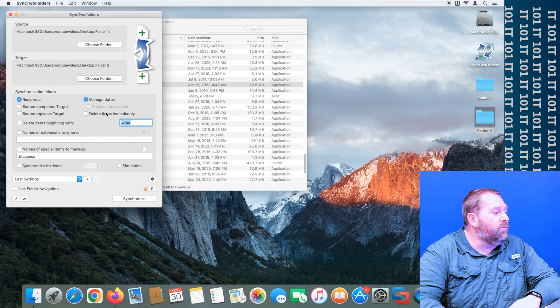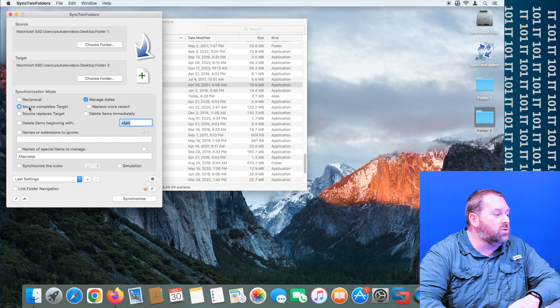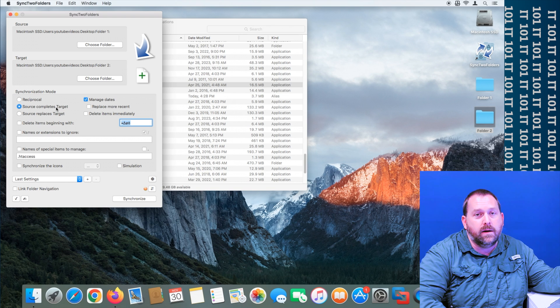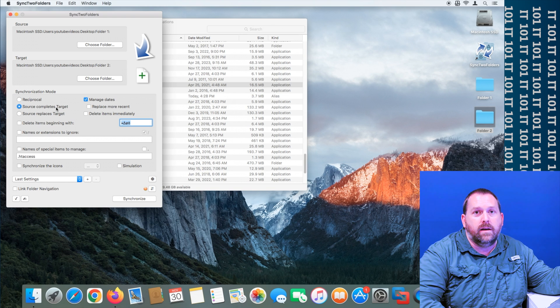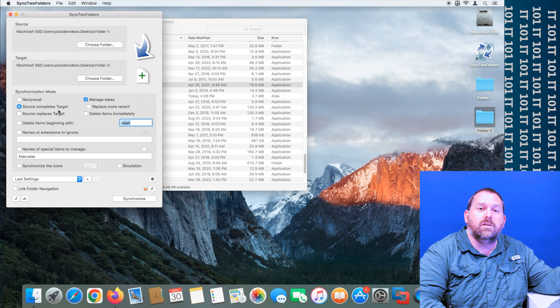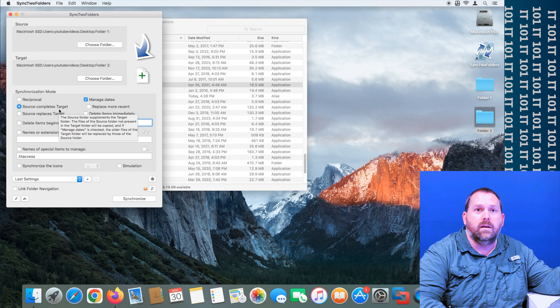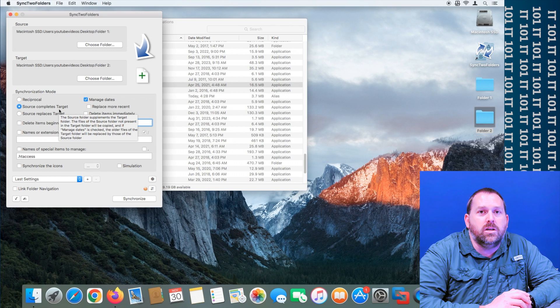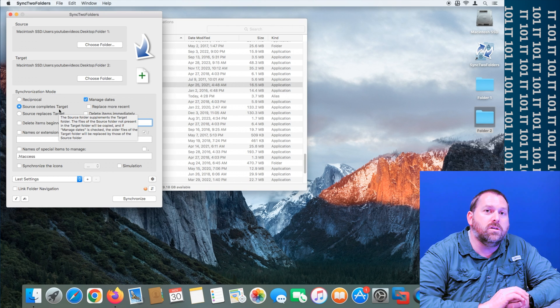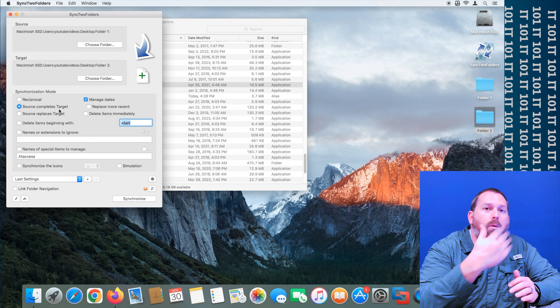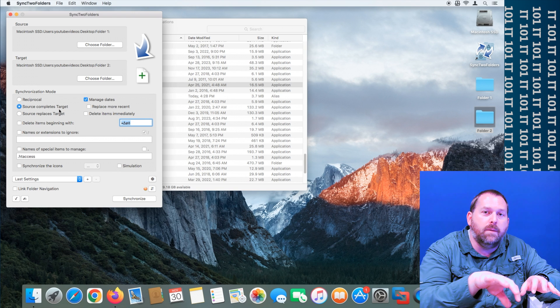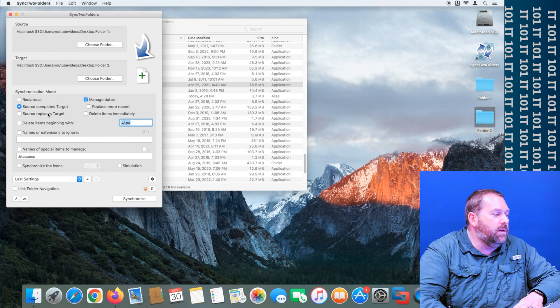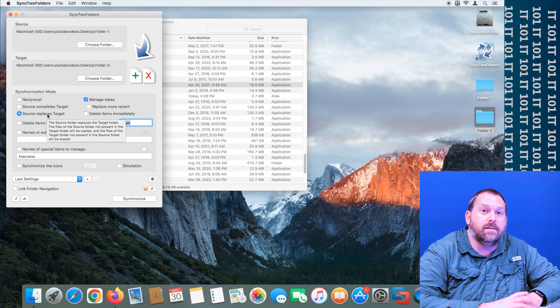And then of course you have these others where the source completes the target, meaning the source is the primary and the target is the secondary. And so anything that's on the source is going to be put into the target and you're never going to accidentally overwrite the source. This is really beneficial if you're copying information from the server to your computer just to view and you always want to overwrite what's on your computer.